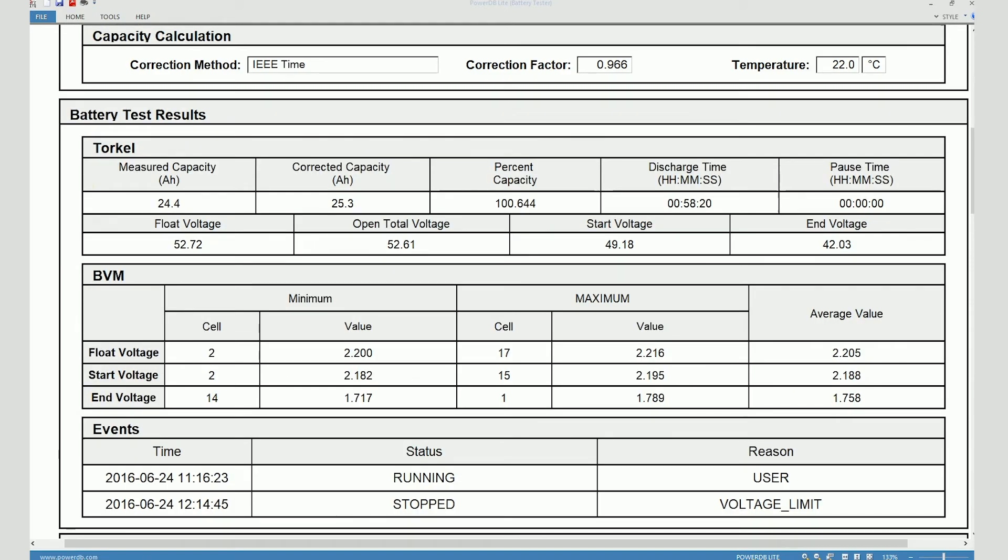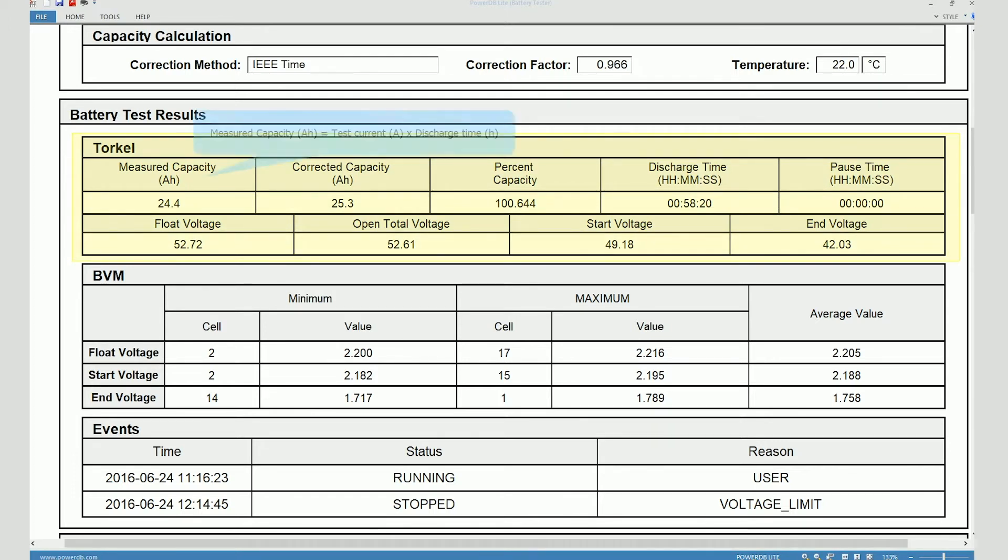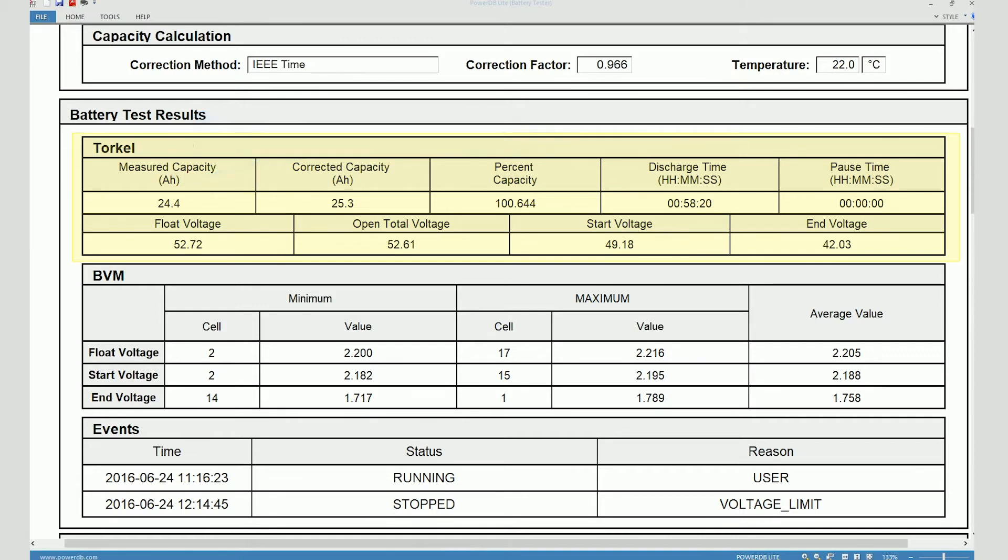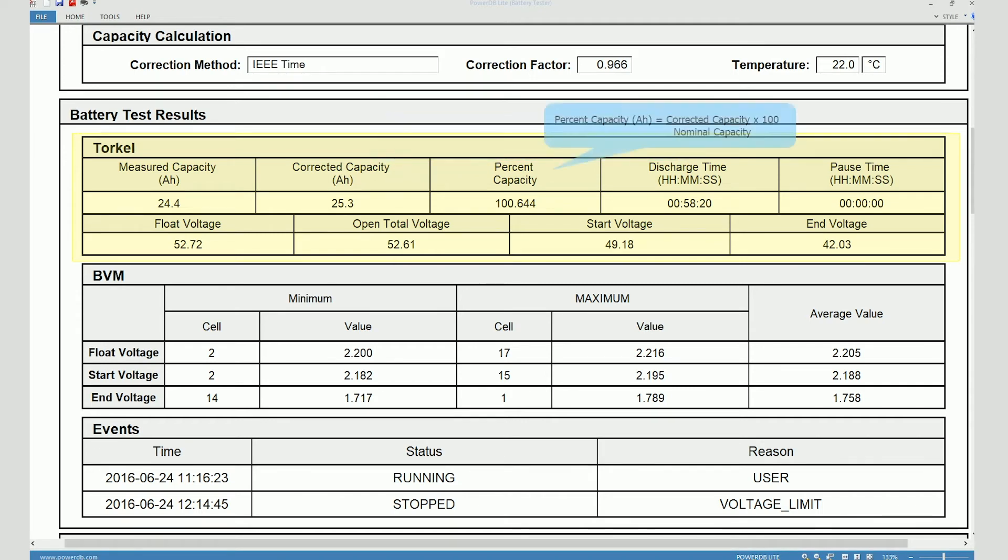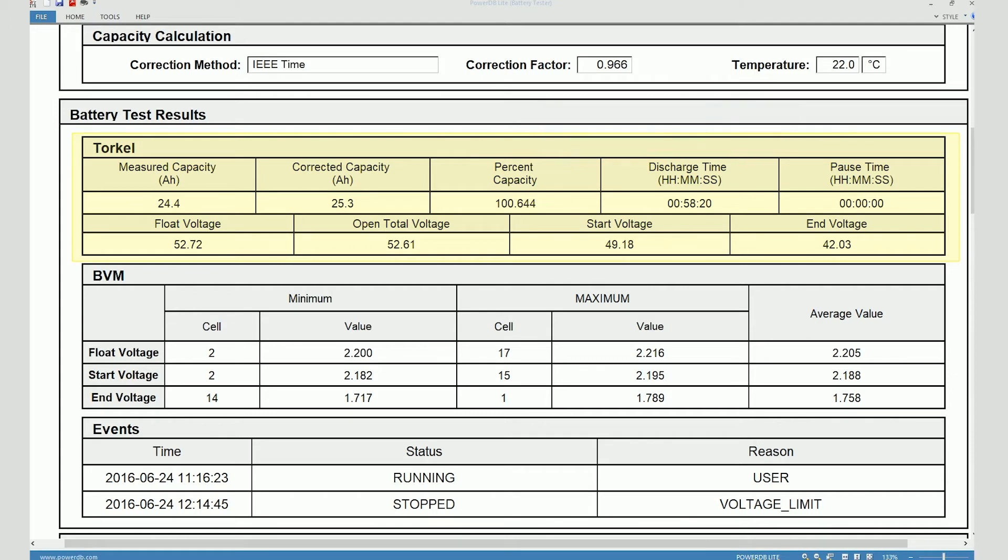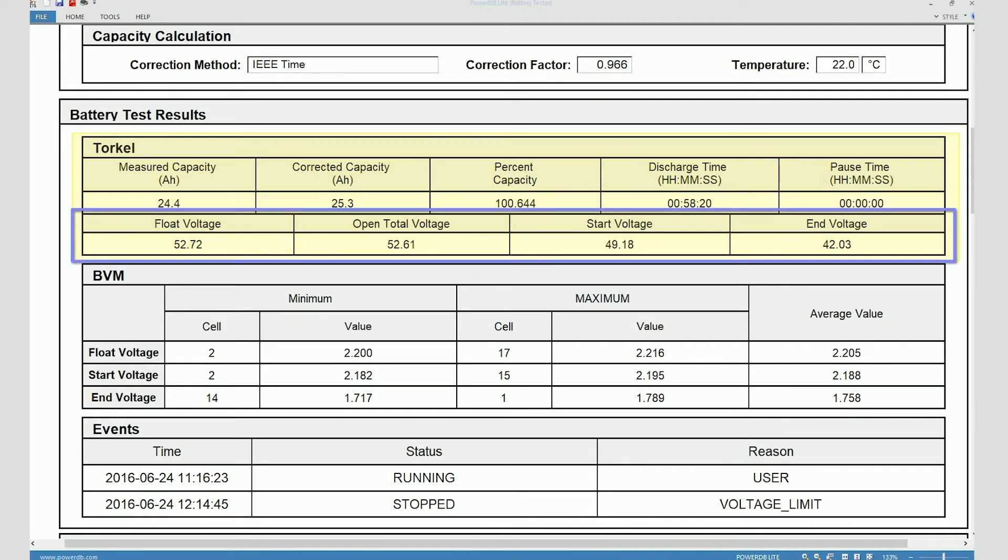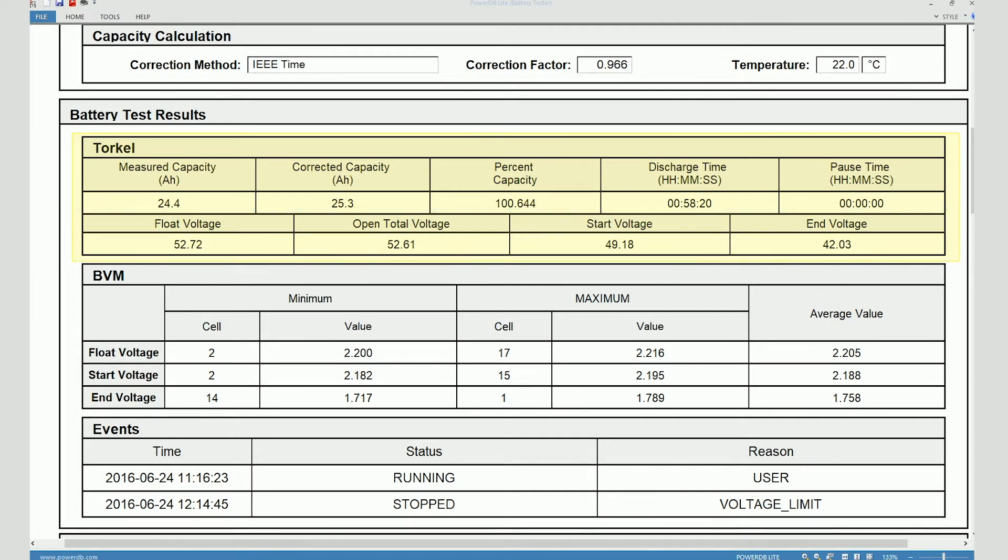If you scroll further down you see a summary of the discharge test results. The overall battery voltage test results are shown here where you can see the measured capacity which is test current times the actual test duration. Corrected capacity takes the temperature correction factor into consideration. The capacity is shown in terms of percentage. Here you can see the actual test duration which is 58 minutes and 20 seconds. Pause time is 0 which means the test wasn't paused midway. The float voltage is shown, the open voltage and the start voltage and the end voltage. These are all overall voltage values.